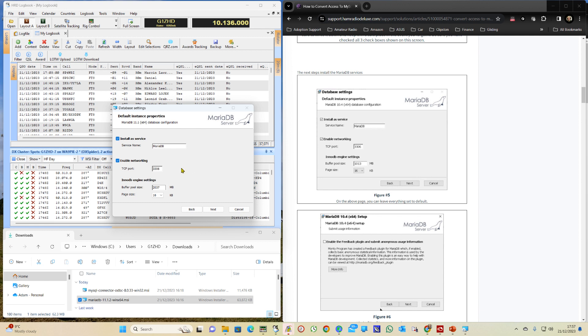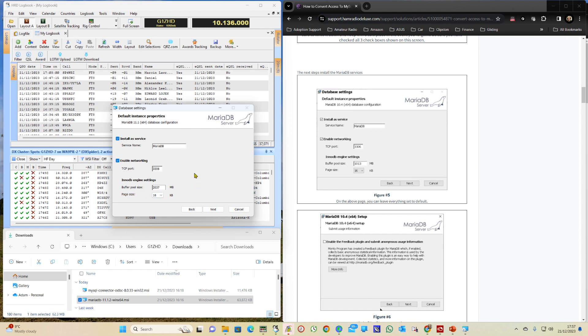And we don't change anything on here. The only difference between the old version and the new version is this buffer pool size. I'm not going to change that.